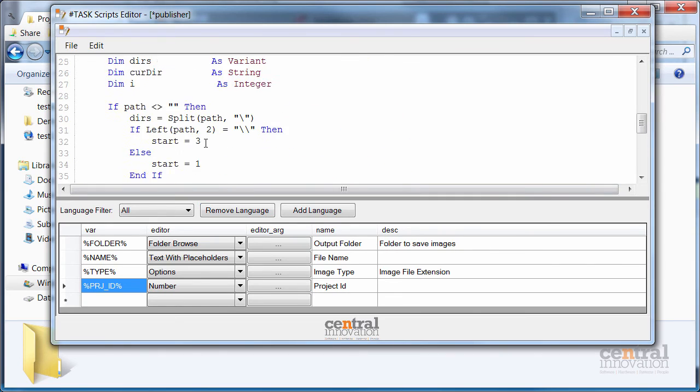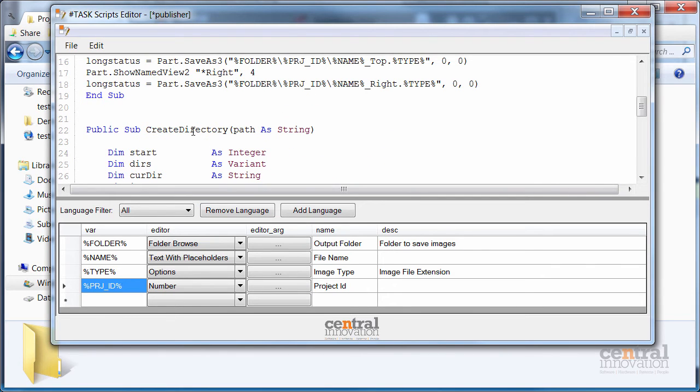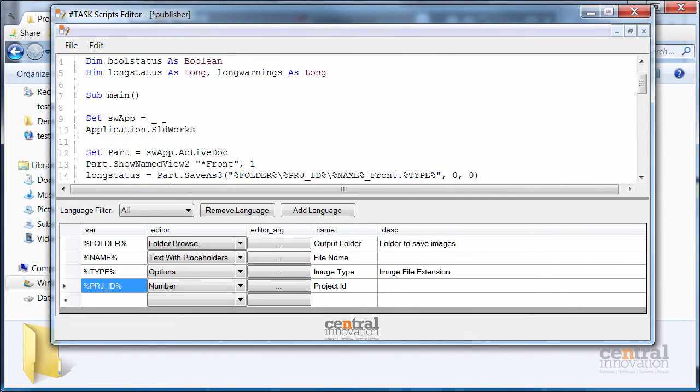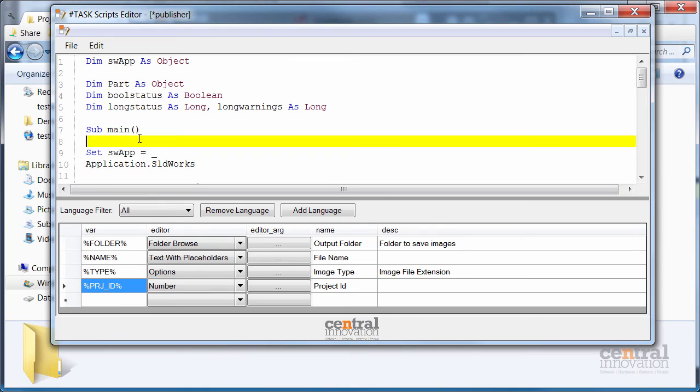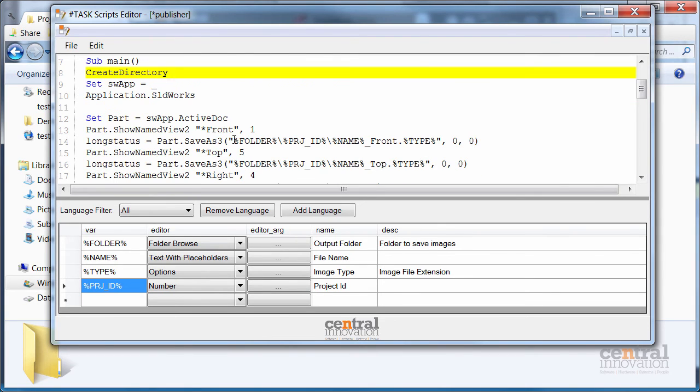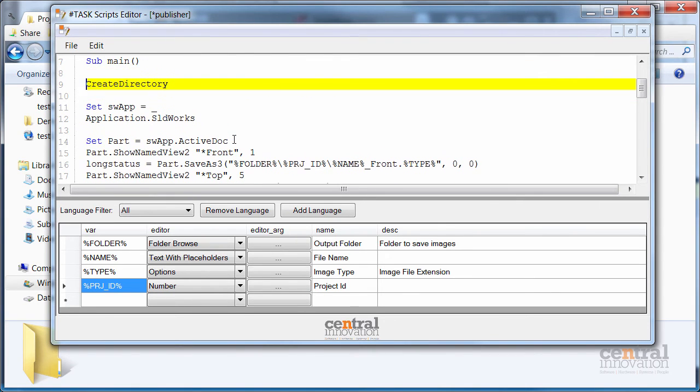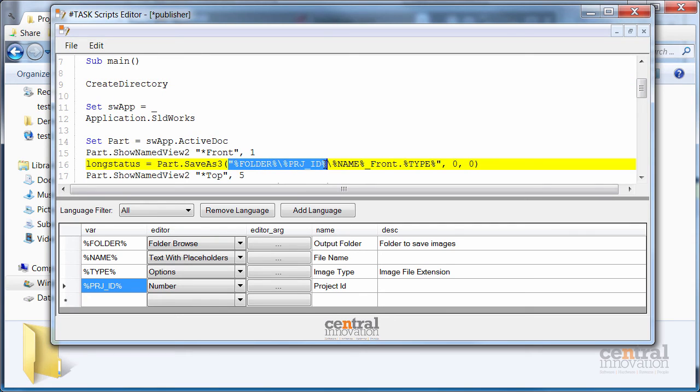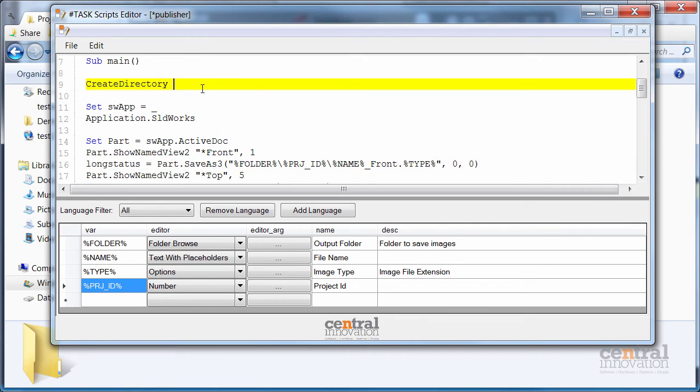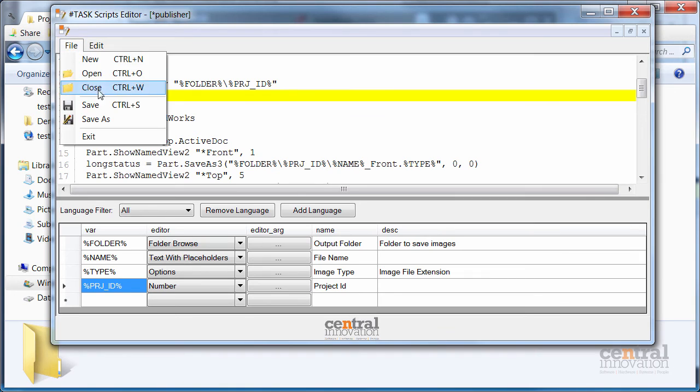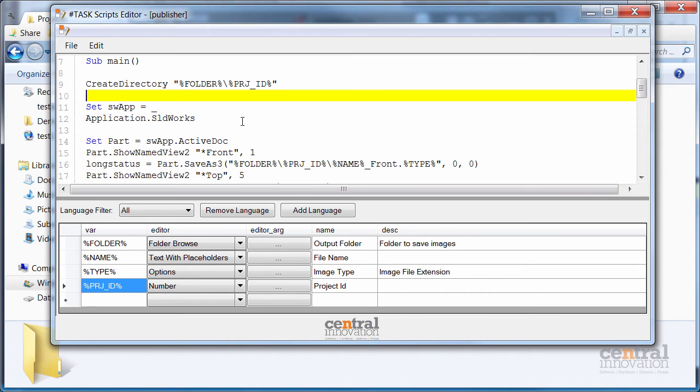Finally, I need to call this function to create a folder if needed before images are saved. I need to specify the path to a folder I want to create. Similar to the save function I can use the placeholders. I'll just copy that. And save my macro.